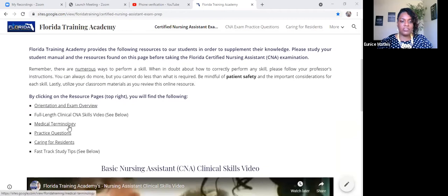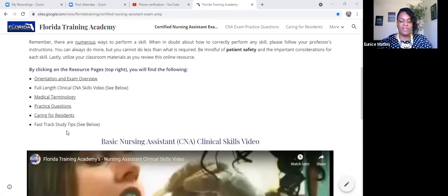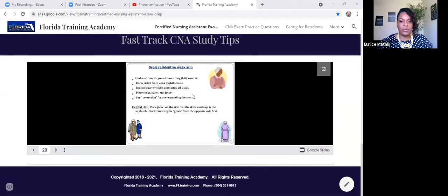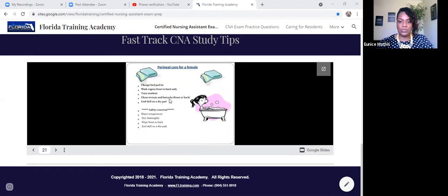Medical terminology is also found on this site. We have practice questions, information pertaining to caring for your resident, and also your fast track study tips, which are below. These notes are the same ones that we will be issuing to you during your CNA exam prep course — it's just an easier, more focused way to study. But it is available to you on this website just in case something should happen and you lose your notes.